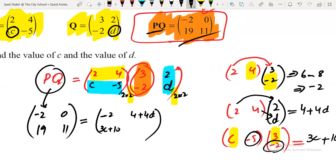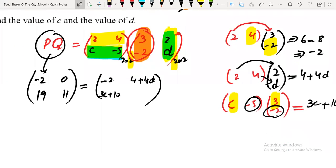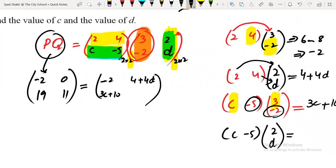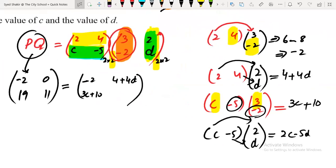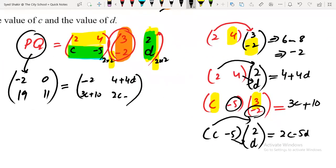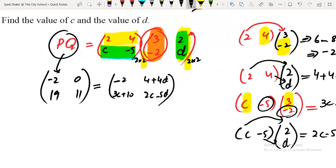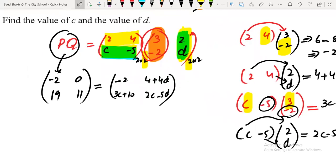The last element is second row, second column. Multiply second row [c, −5] by second column [2, d]: c times 2 equals 2c, and minus 5 times d equals minus 5d. So second row, second column equals 2c minus 5d. This completes the matrix multiplication.